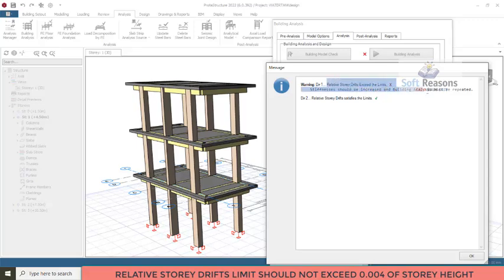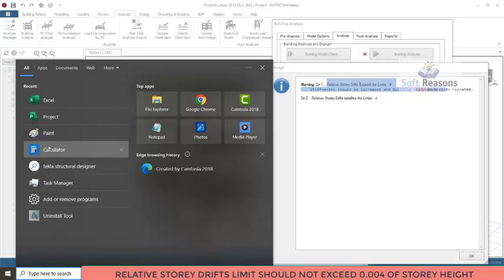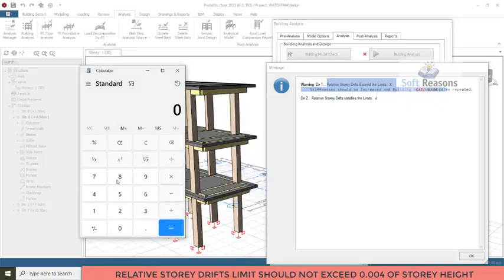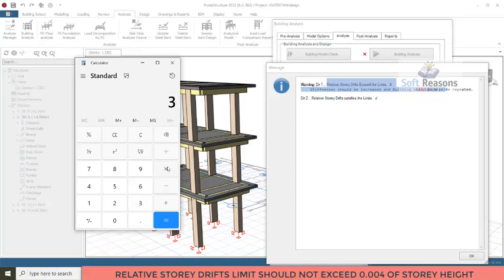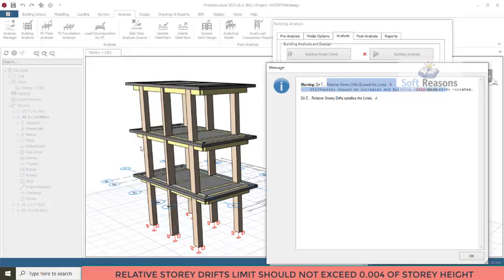This warning is very important and not something an engineer should neglect. Story drift is the displacement between each story with respect to adjacent stories. A story drift limit should not exceed 0.004 times the story height. For a story height of 3 meters, the story drift should not exceed 3 × 0.004 = 0.012, in both directions Y and X (direction 1 and 2). Once you exceed that value, you get this warning.